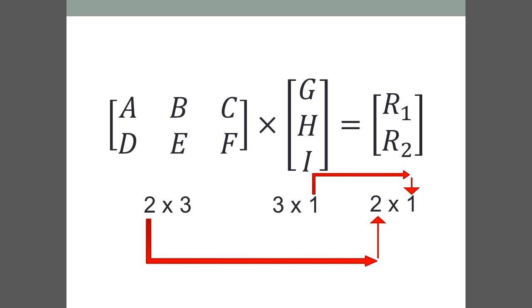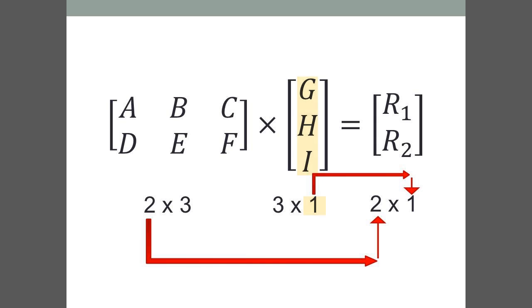In this example, there are two rows in the first matrix and one column in the second matrix, giving dimensions 2 by 1 for the resultant.